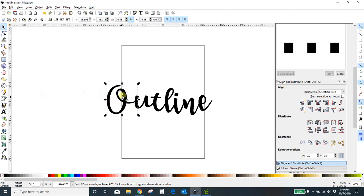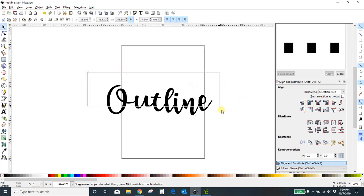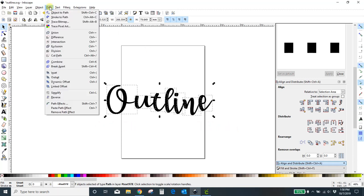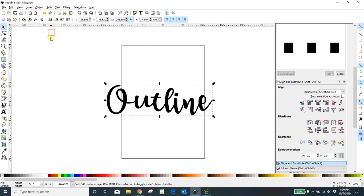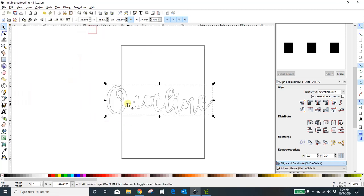You just want to click into each letter. I've selected the O, and I'm going to hold down Shift and select U, T, L, I, N, E — all while holding down Shift. If you don't want to do that, you can just drag a box around it and it will select them all. Once you've got all your letters selected, come up to Path and Union.